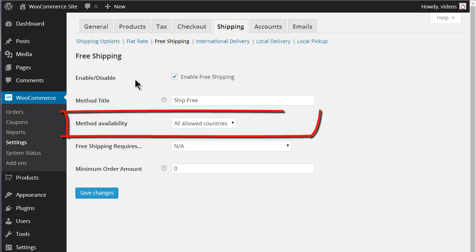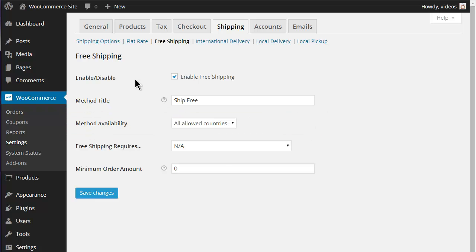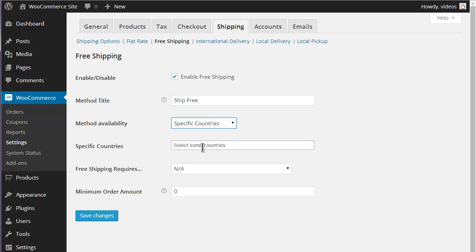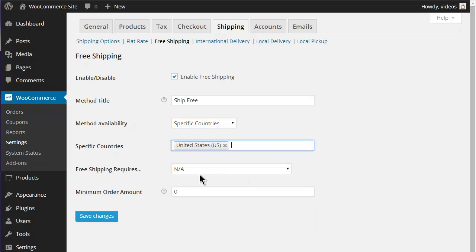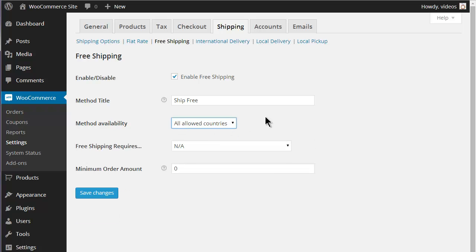You can restrict the countries where the shipping option is available by selecting from the Available drop-down menu. If you select specific countries, then you'll need to specify which countries you want. This will override the default countries set under the General tab. Selecting All Allowed Countries will allow this shipping option to all countries selected under the General tab.